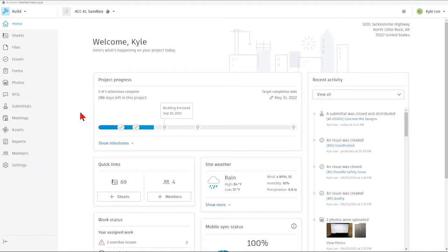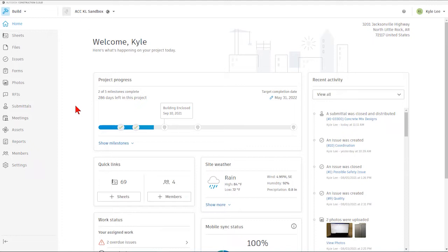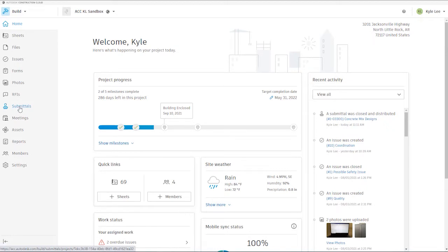For today's video, we're going to be talking about the submittals area within Autodesk Build. If you haven't done so already, go ahead and log into the ACC website and select the appropriate build project that you're going to be working in. Then to get to the submittals area, we're going to click on the submittals tab here on the left-hand side of the page.